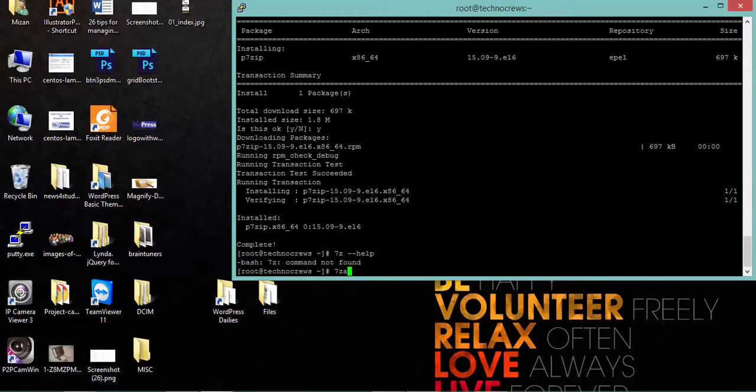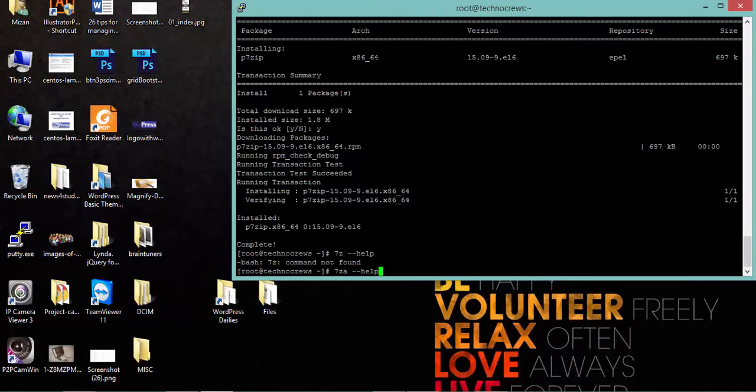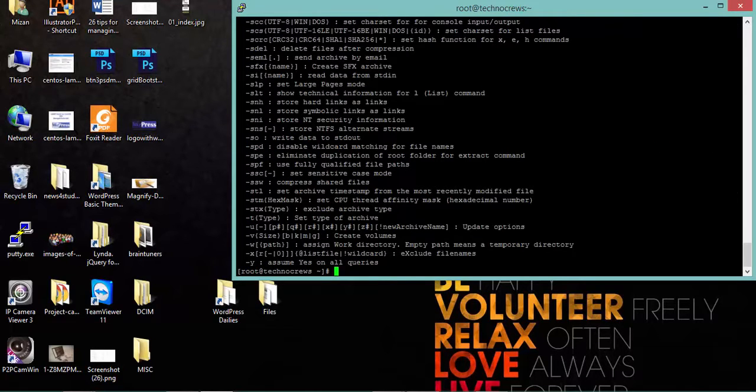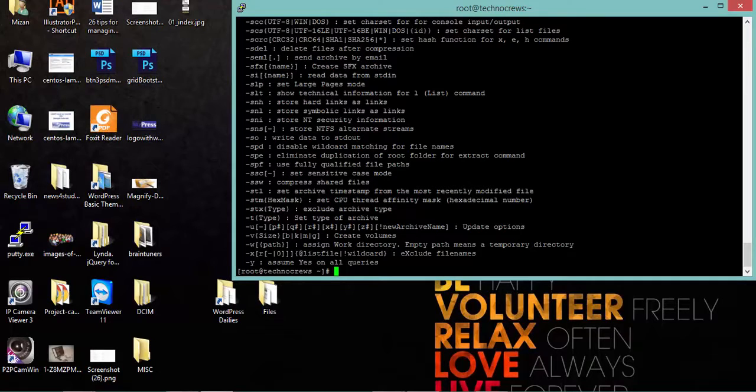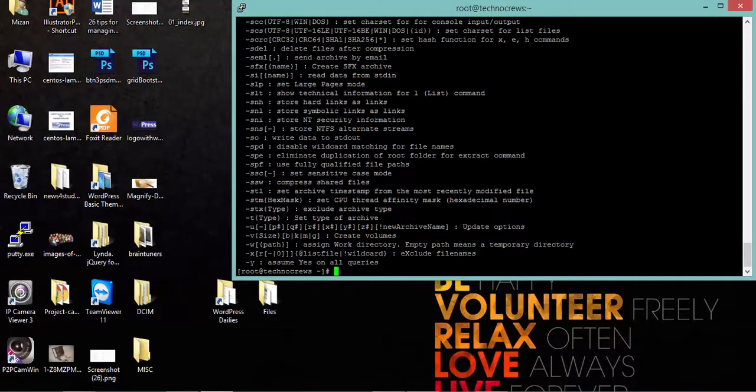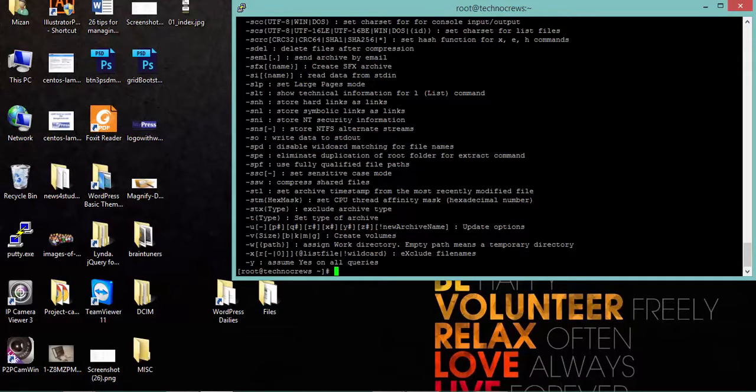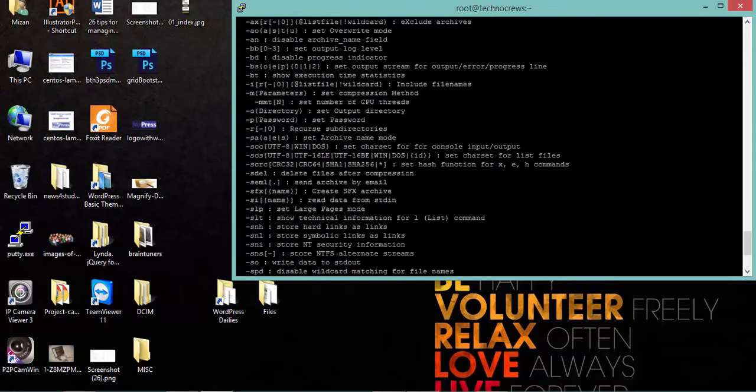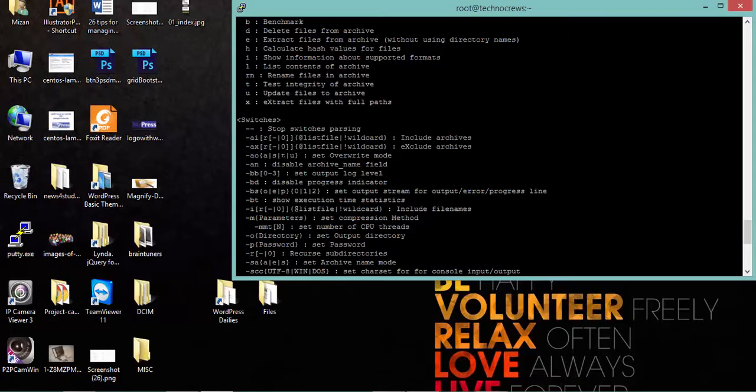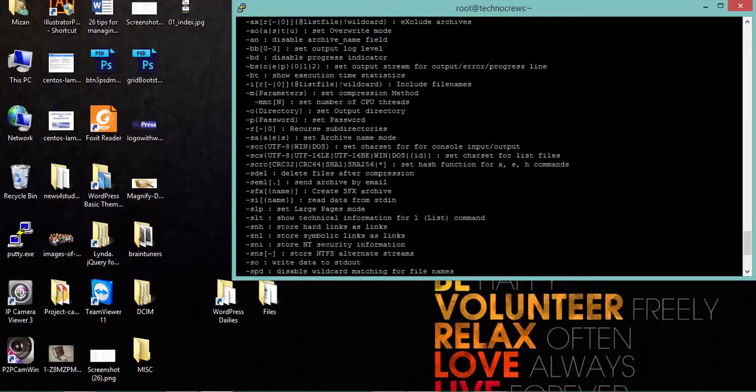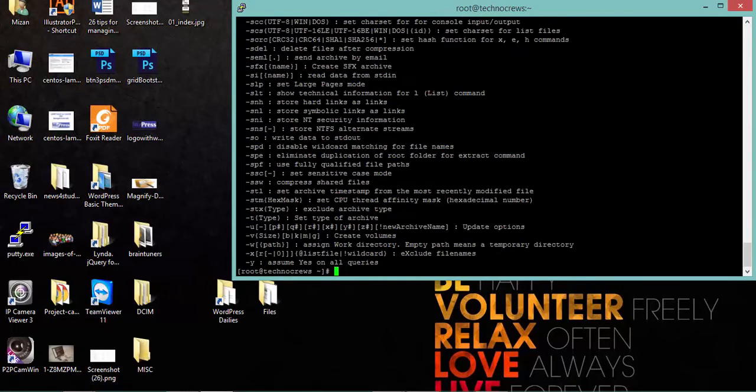Let's check if there is another command for doing so. In CentOS we have to give 7za command for 7-zip. These are the help files - what commands 7-zip actually supports. We can check it and we can use it.